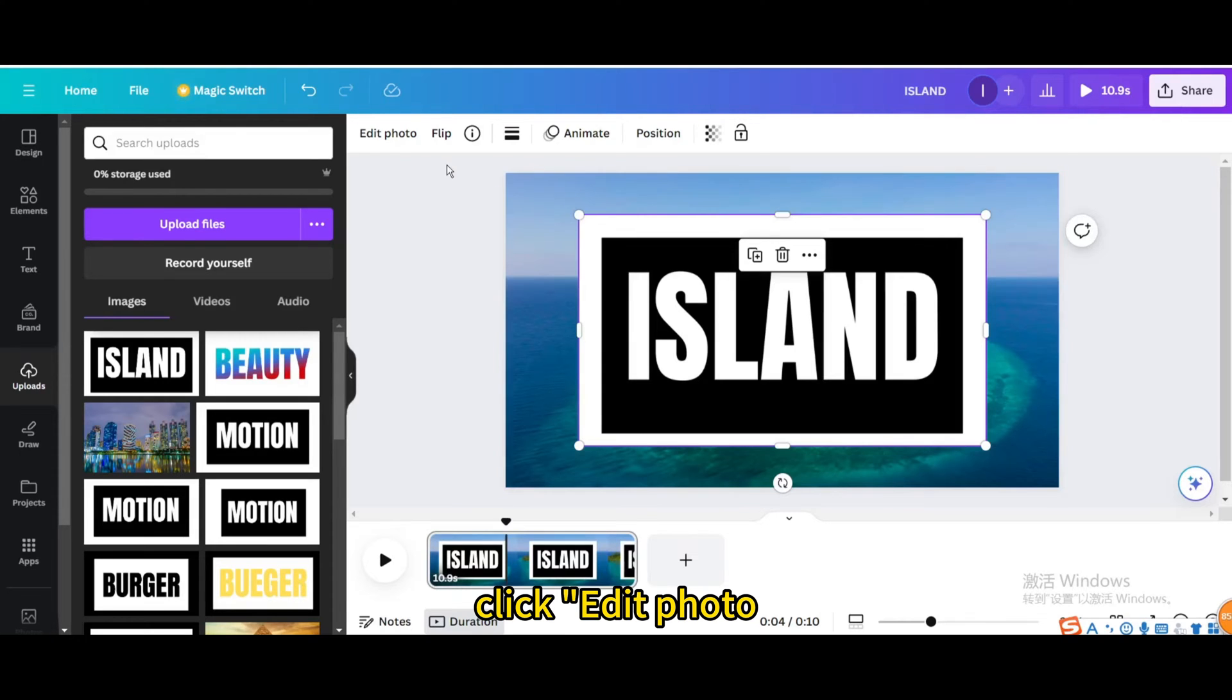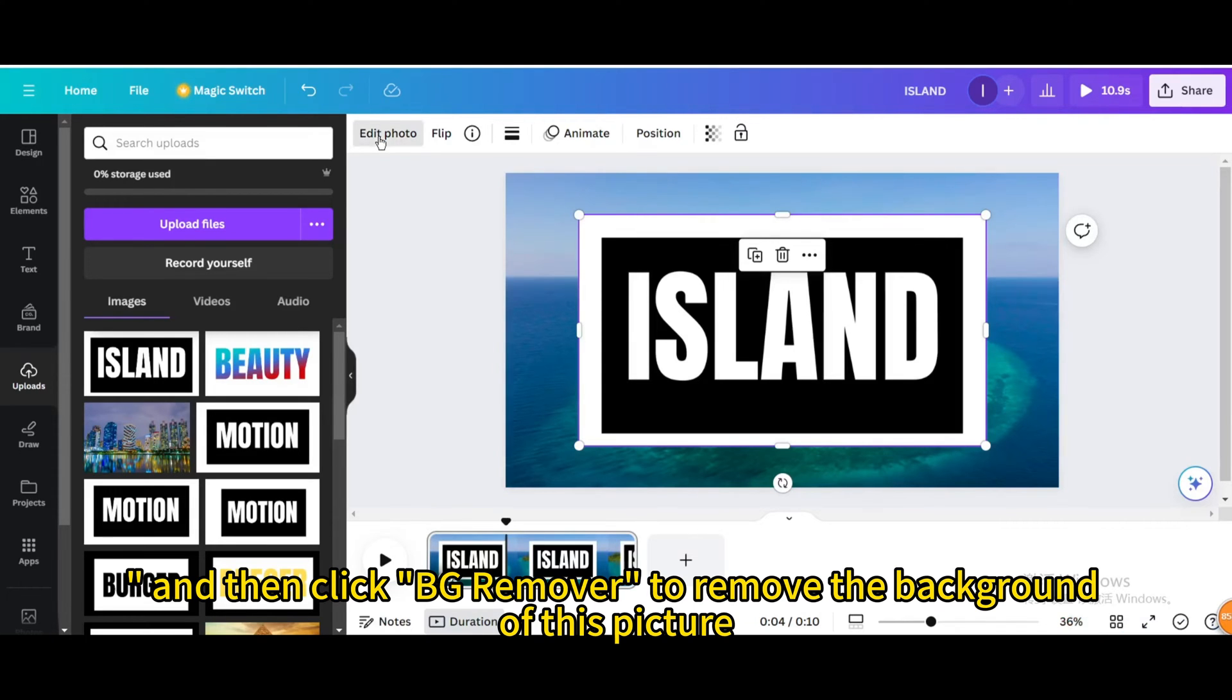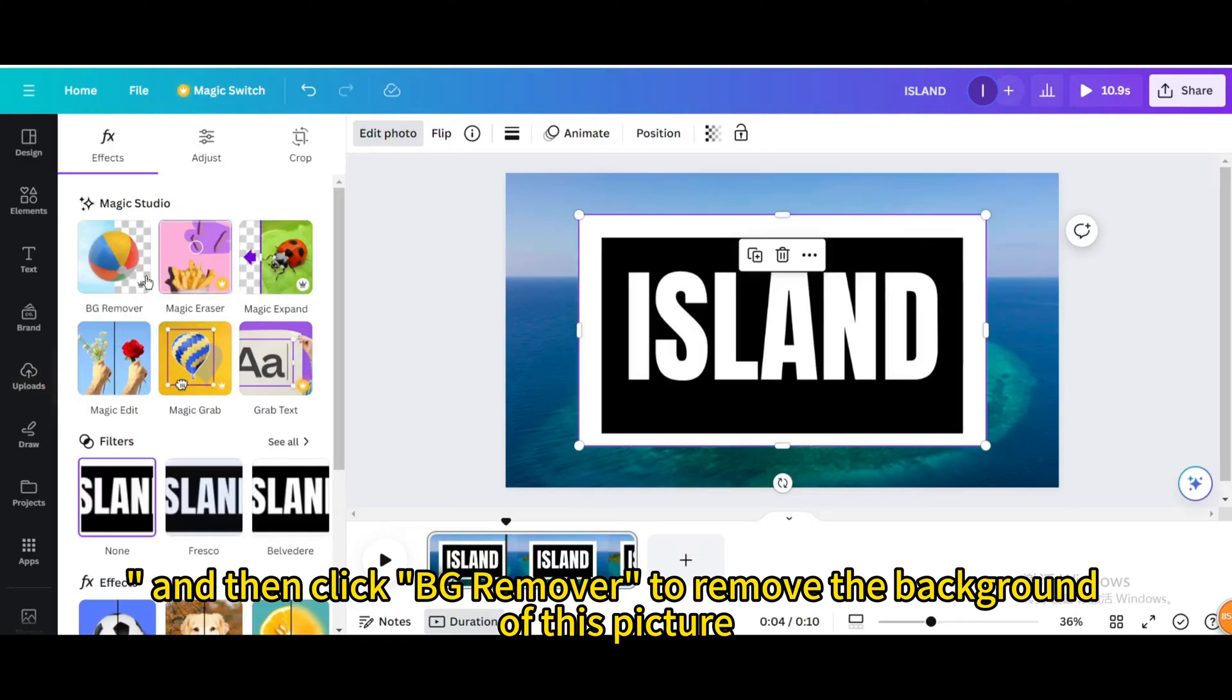Click edit photo, and then click BG remover to remove the background of this picture.